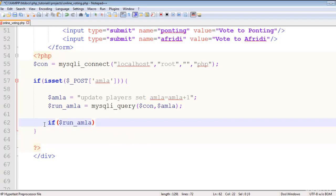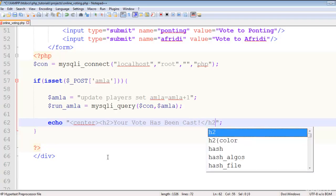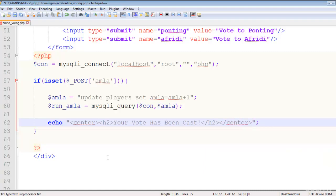We don't actually need an if statement here — we'll just echo a centered h2 message saying 'Your vote has been cast', then close the h2 and center tags.